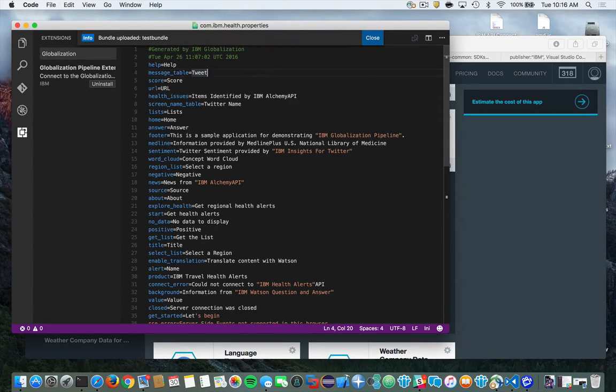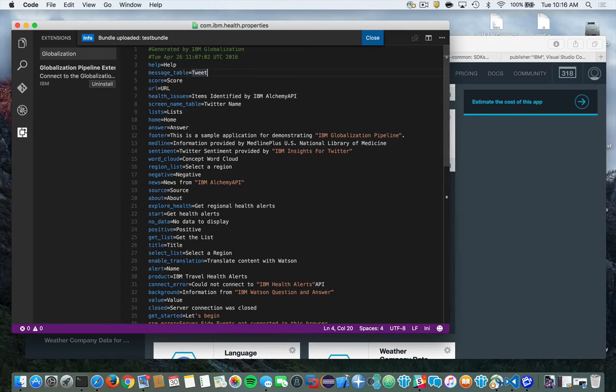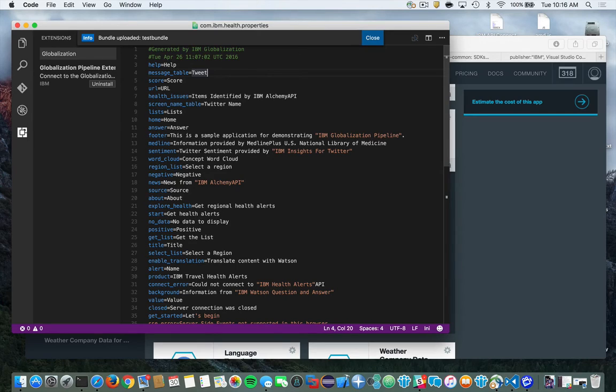Now once you do that, it will automatically upload the file that is highlighted. And here I have that file in the editor. So it's going to go ahead, parse that content, and automatically translate that into multiple languages for me.